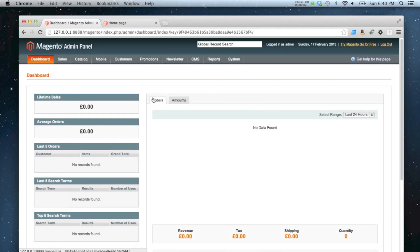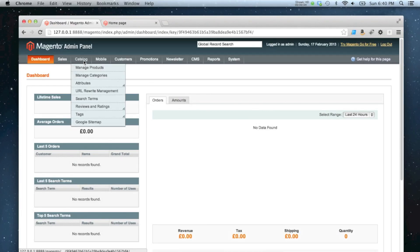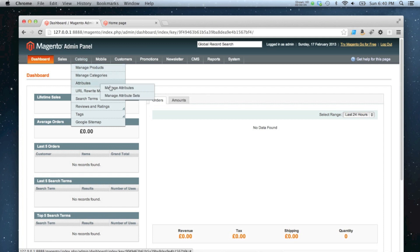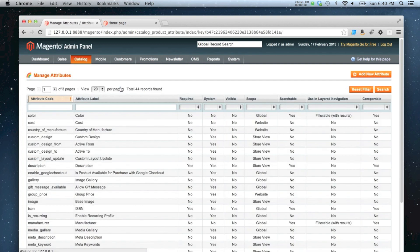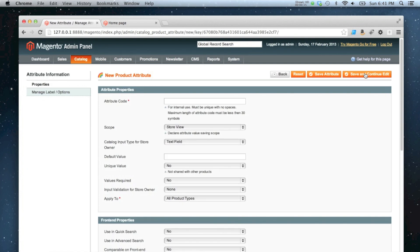Okay, in this video we're going to add a dropdown attribute to the product. As before, you go to Catalog, Attributes, Manage Attributes, and this time we're going to go to Add Attribute again.